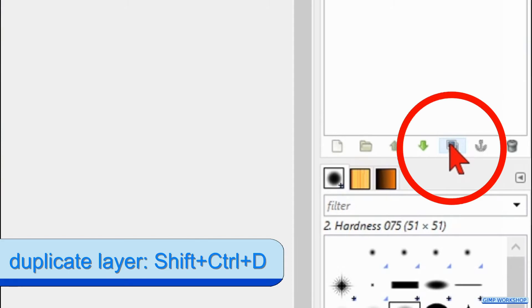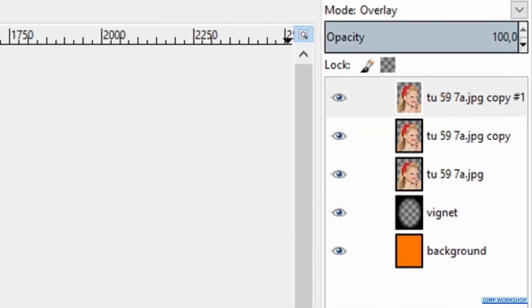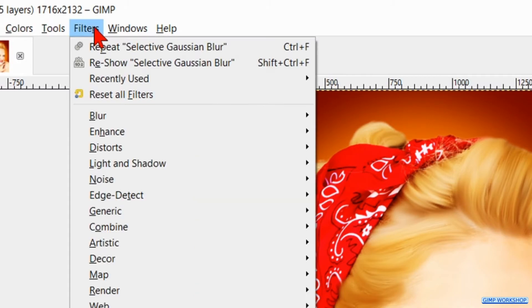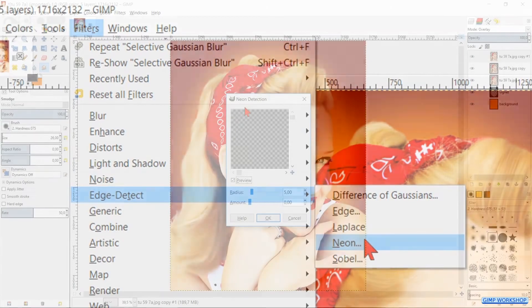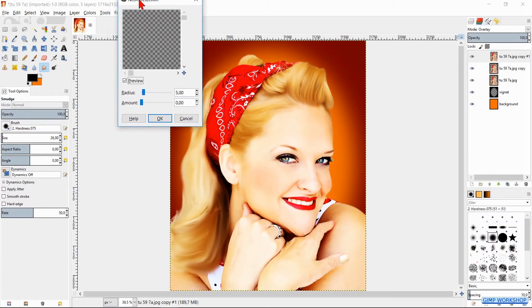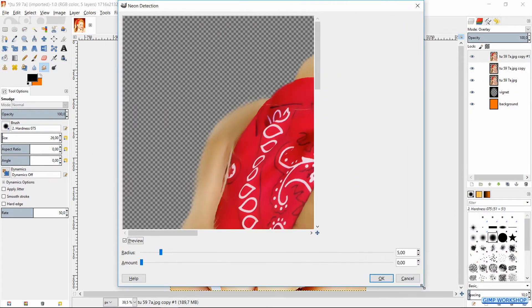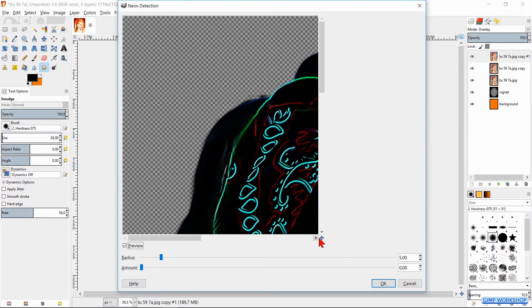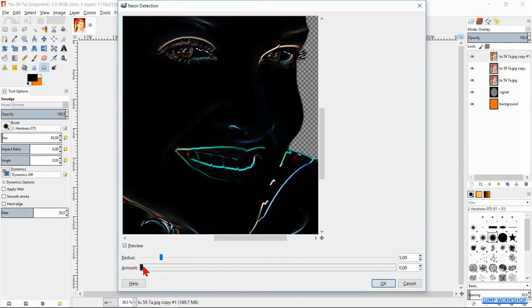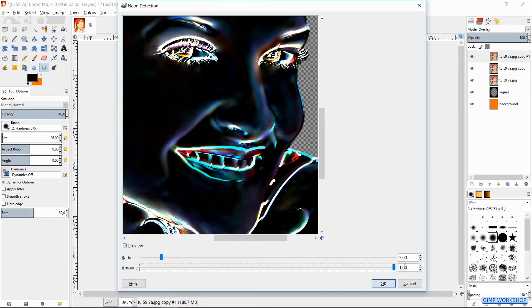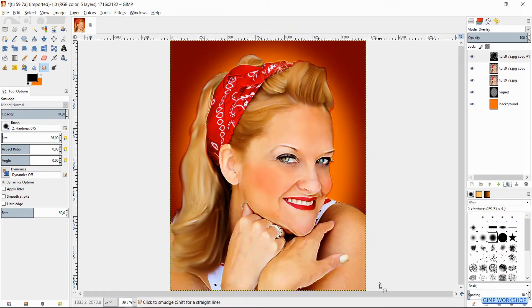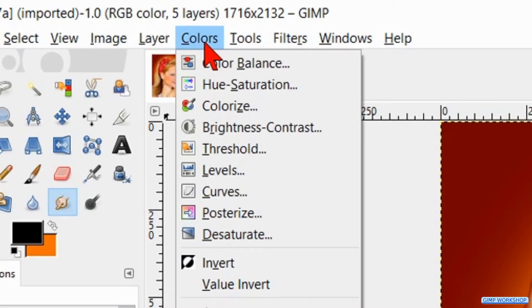Then we make a duplicate of this layer too, by clicking the duplicate button again. Now we go to Filters, Edge Detect, and here we click Neon. Enlarge the dialog box again and make the preview good visible. Move the amount slider to its maximum and click OK. Then we go to Colors and hit Invert.